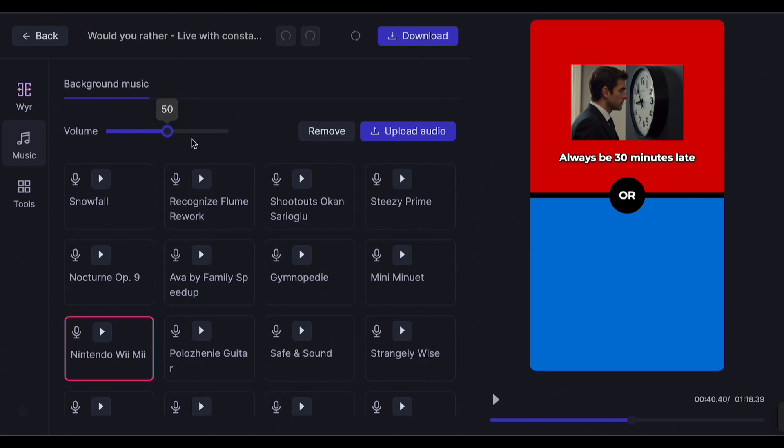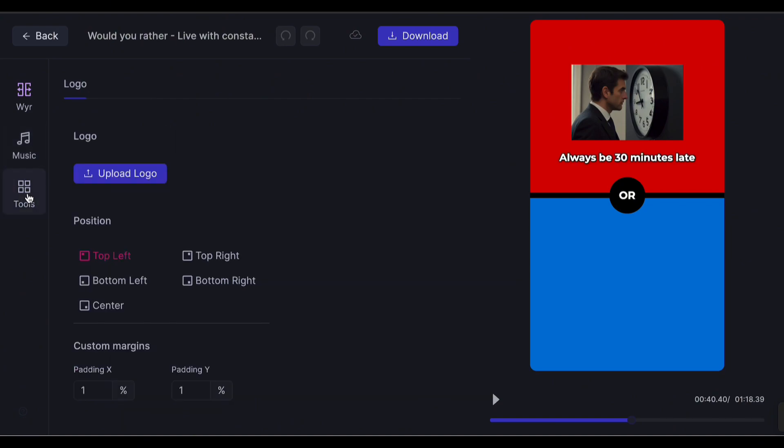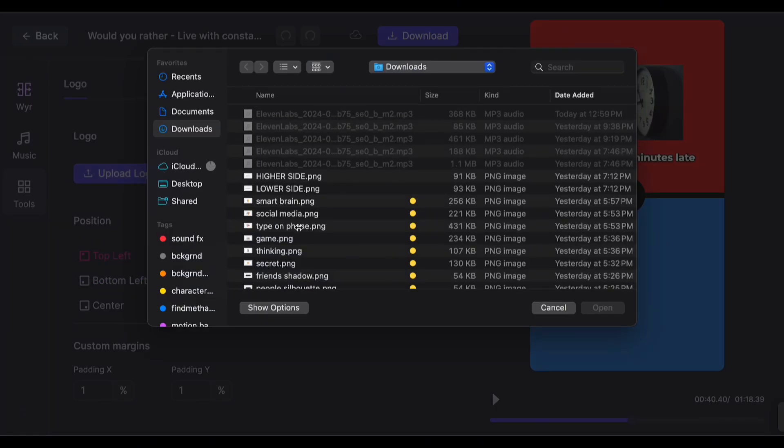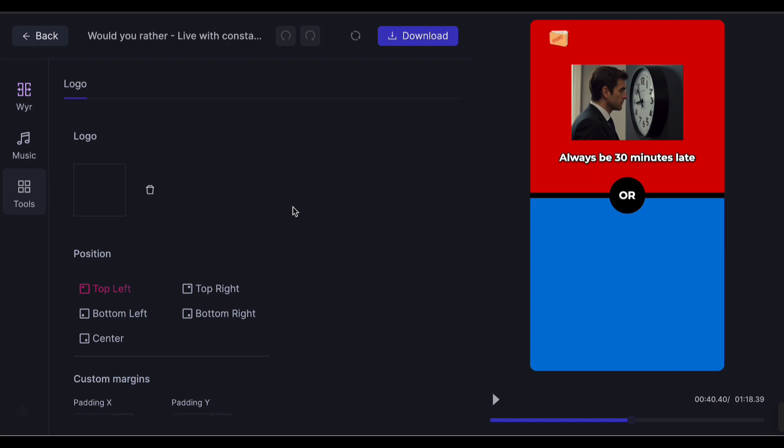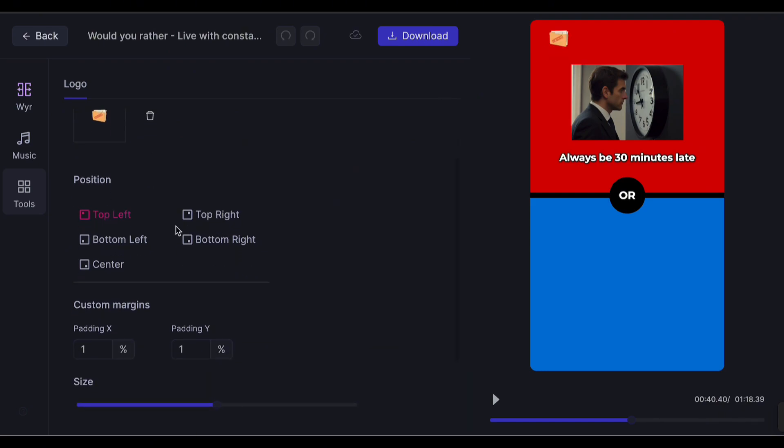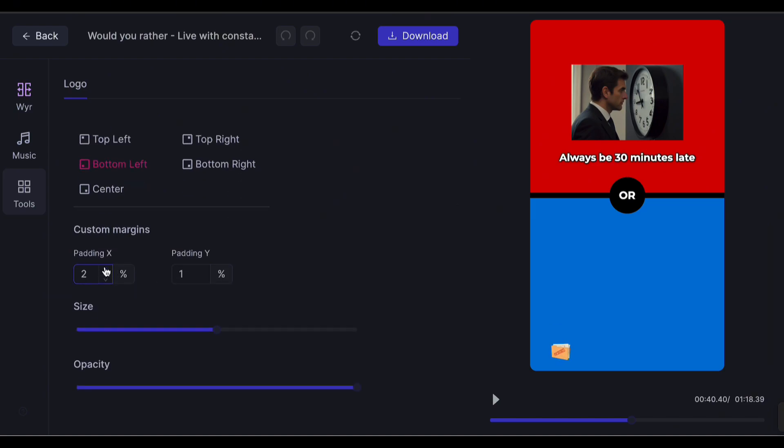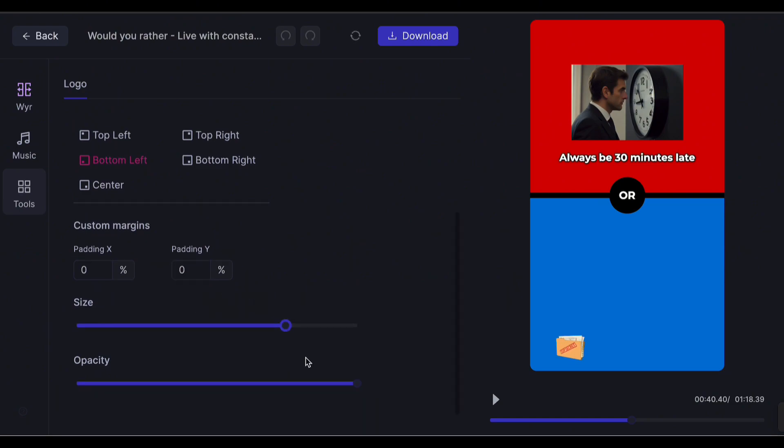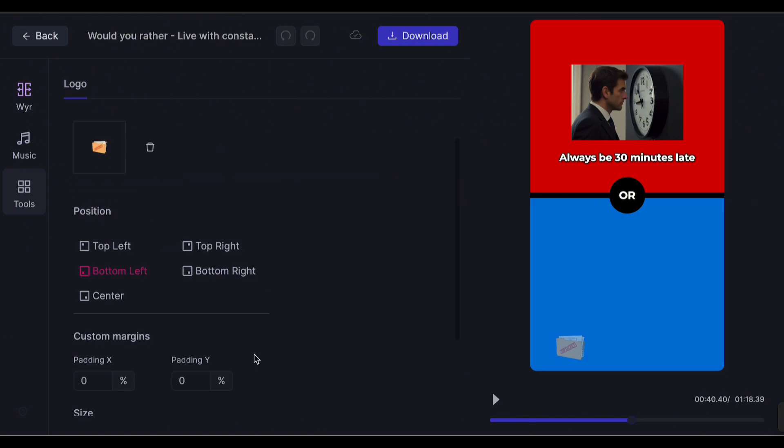If you prefer to use your own audio, you can upload it here. You can also add a logo if you want, just click Tools. Upload your logo. Make sure it has a transparent background. I'll just upload a random photo for this example. You can adjust the position here. Adjust the paddings, size, and opacity to your preferences. That was just an example, so I'll remove the logo.